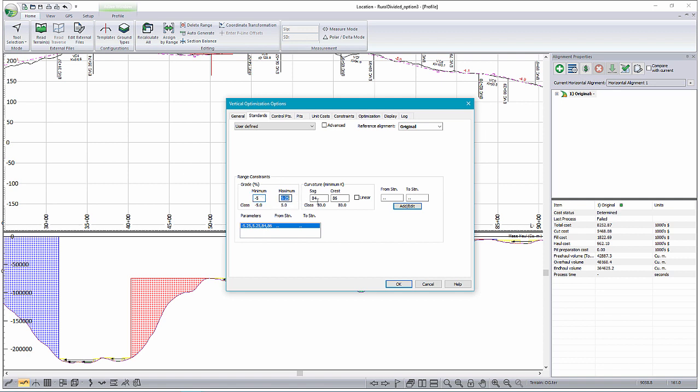You've got your min and max grades. We'll set those here, as well as our min and max K values, so our sag and crest. Just update those here to match our road class specifications. So we've got min and max grades of minus 5 plus 5, sag and crest.